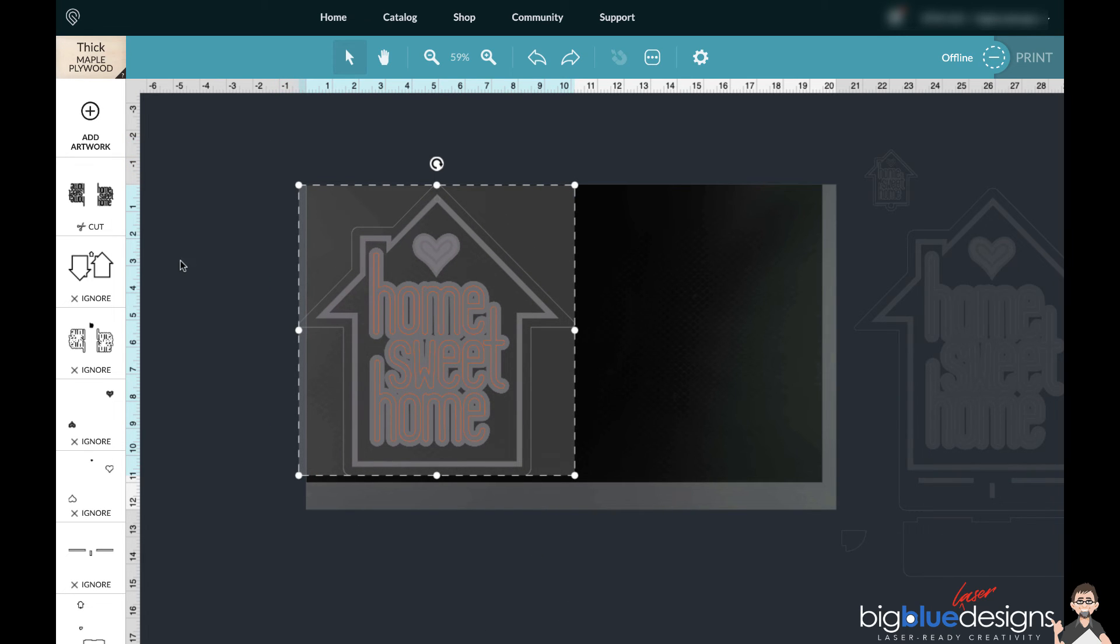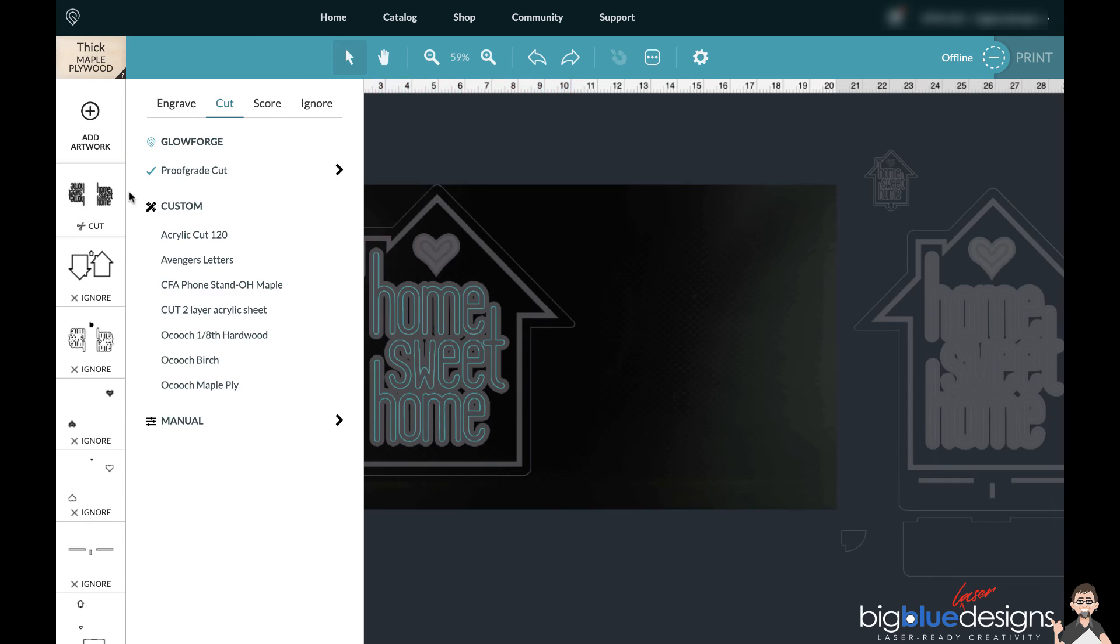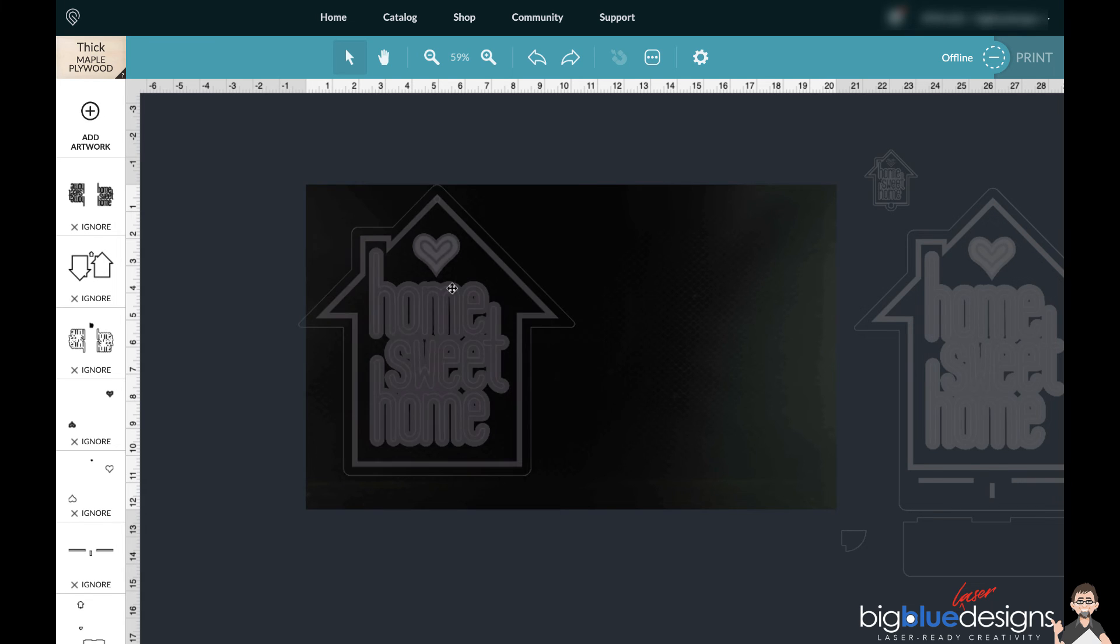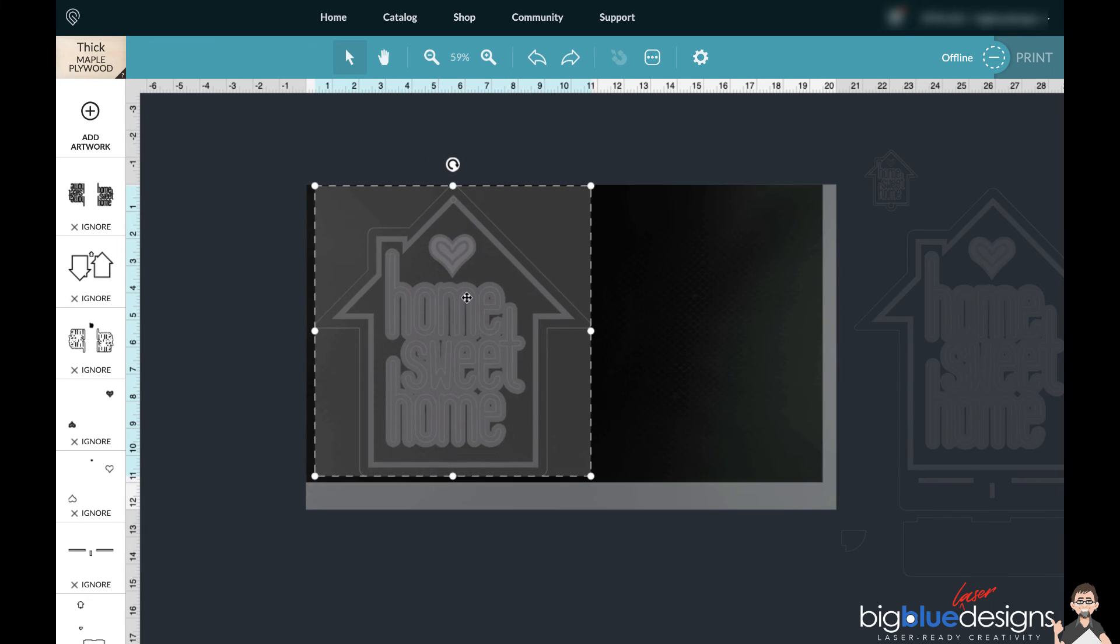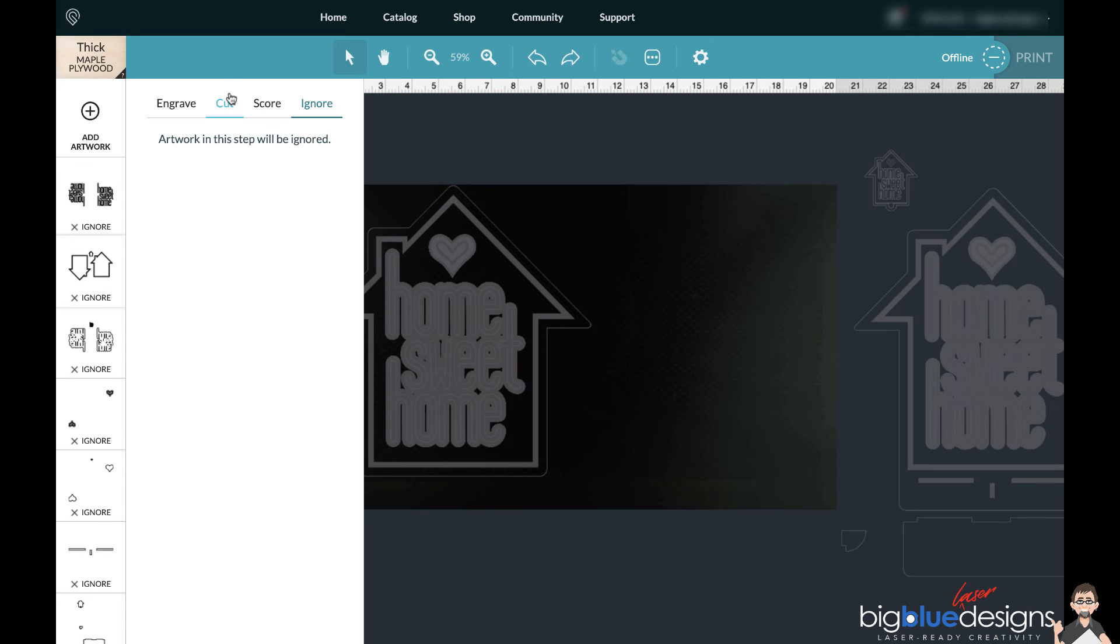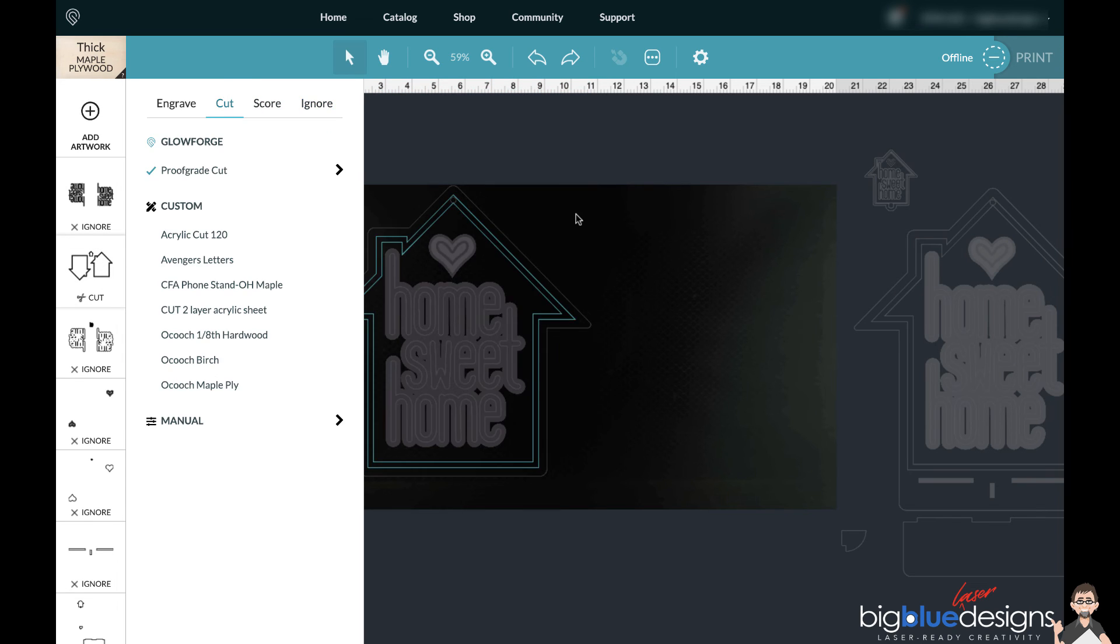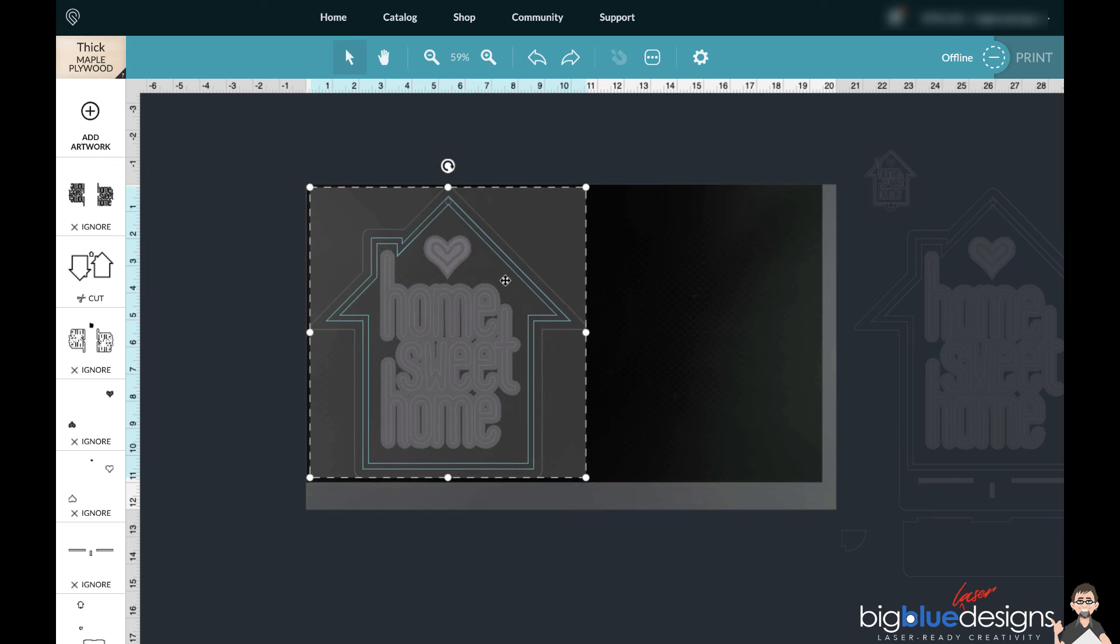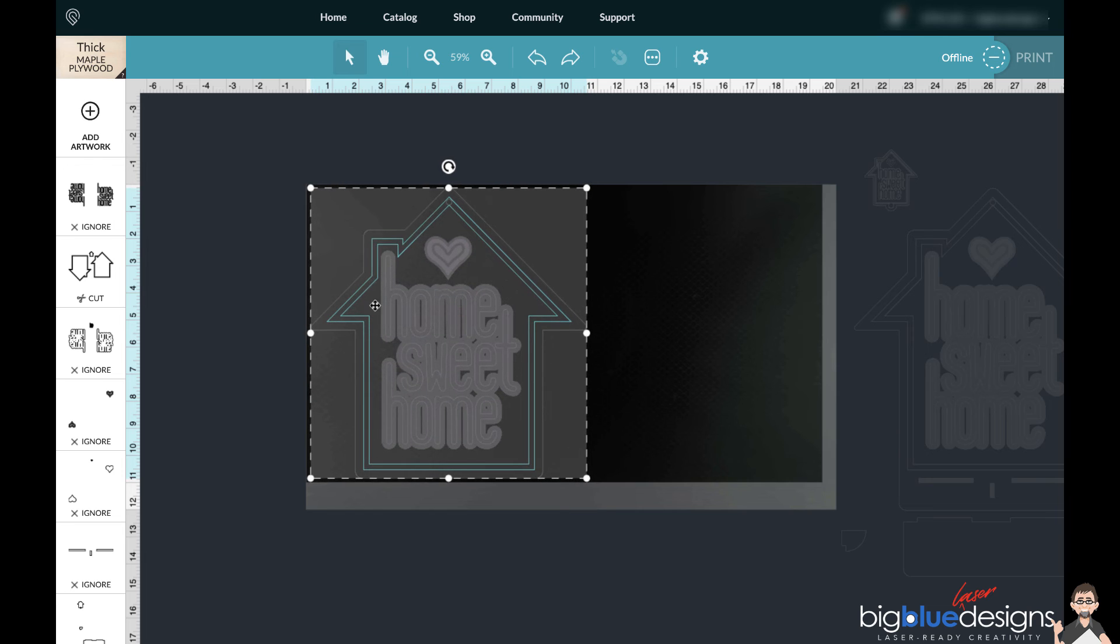And now you're going to go and ignore this one, and then whichever part you're going to do next - let's say you're going to cut the big outline - you would just simply click cut right there if that's the piece you want to do, and you would cut that one and so forth.